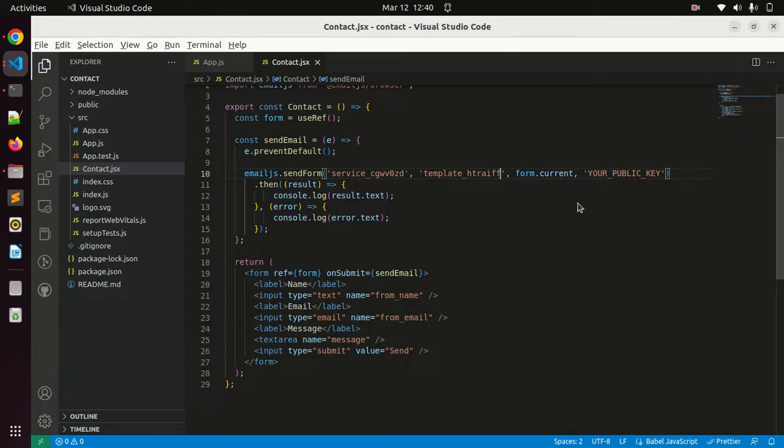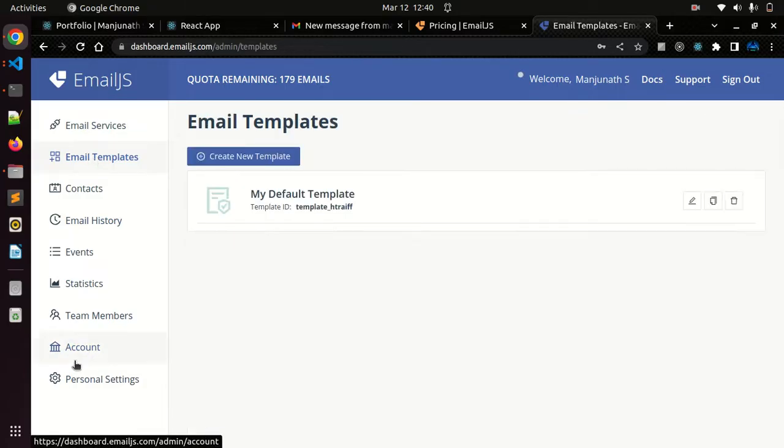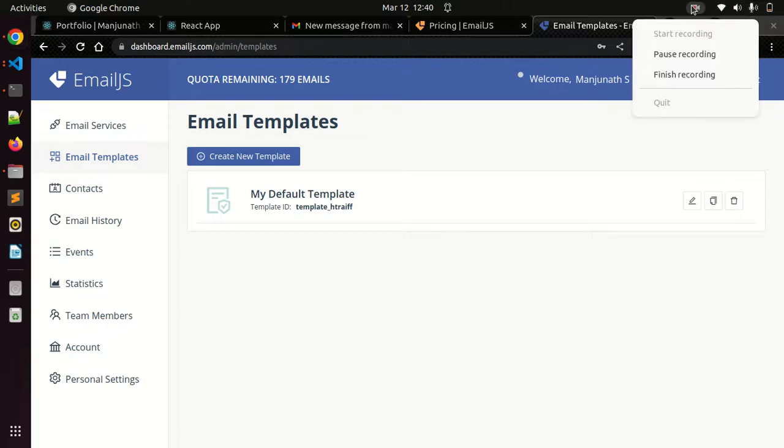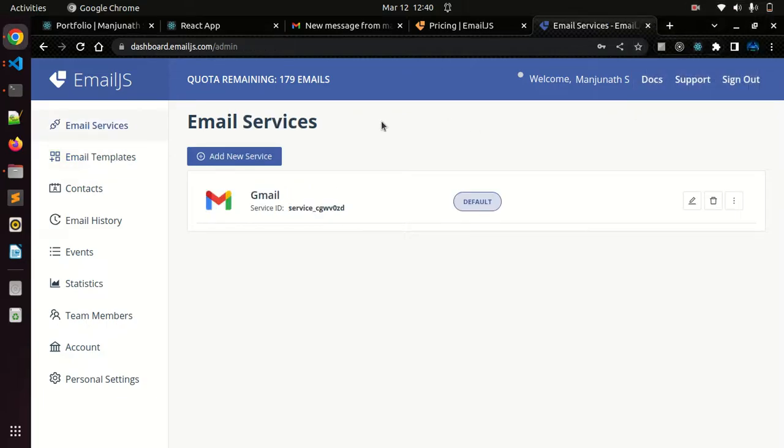To get this public key you go to account. In my case I don't want to show my public key, that's why - you just click on this account. After clicking on this account you get public key. You just copy that ID and paste it in the code. I copied the public key and I paste it in the code.